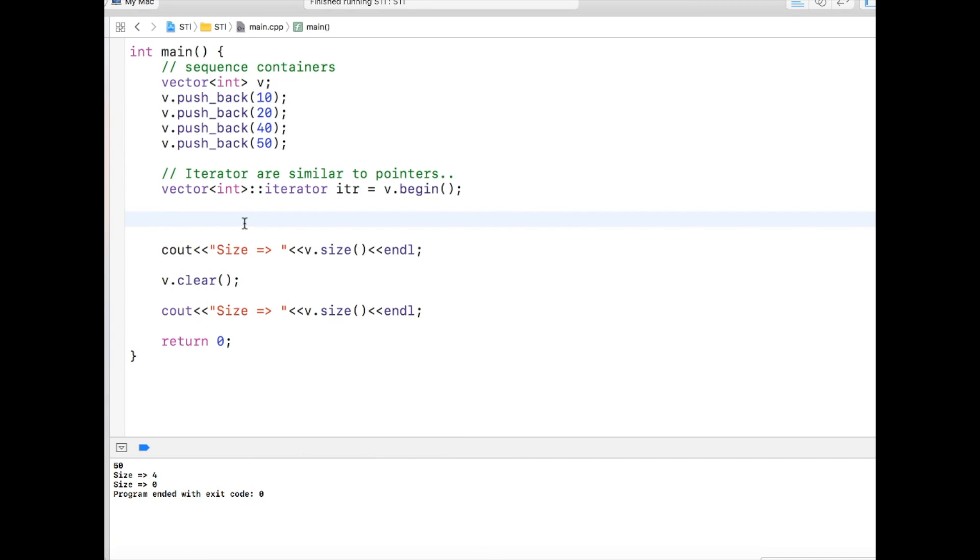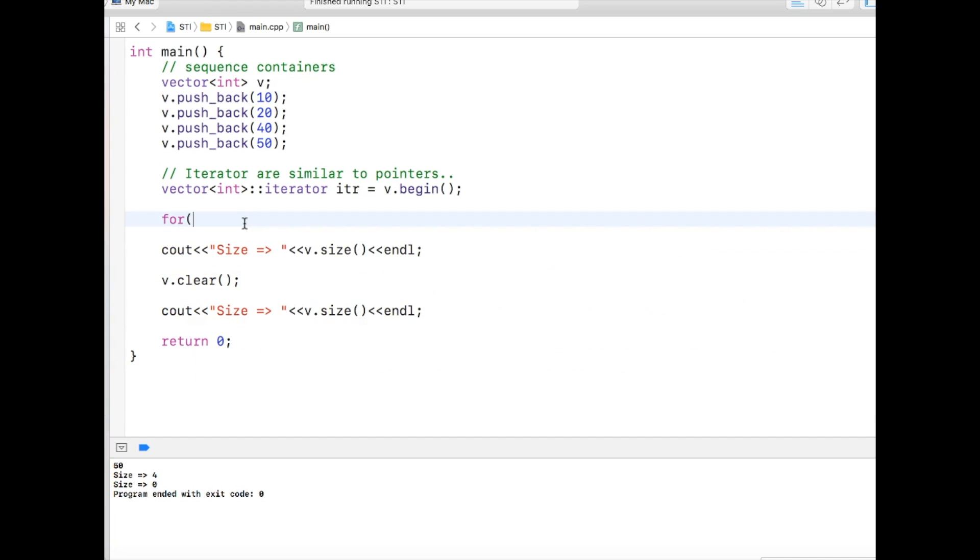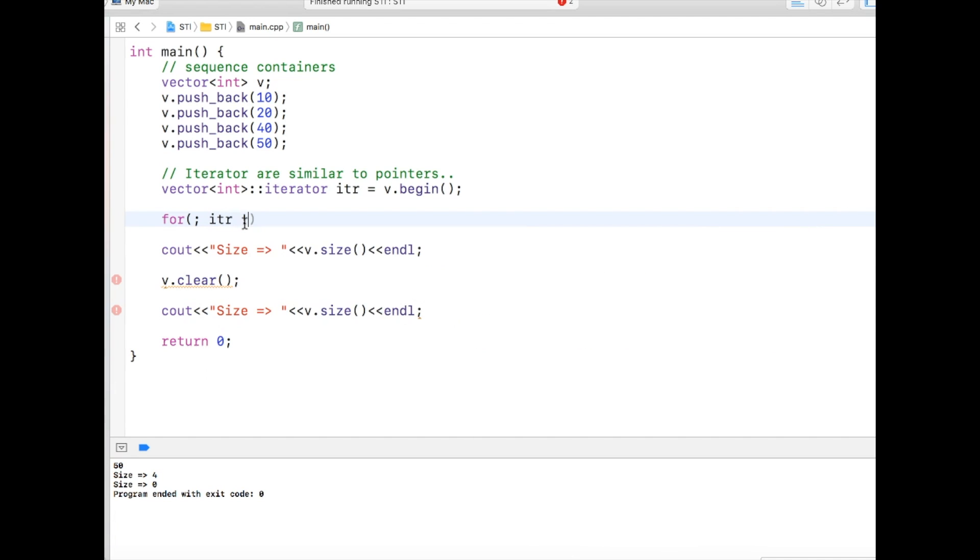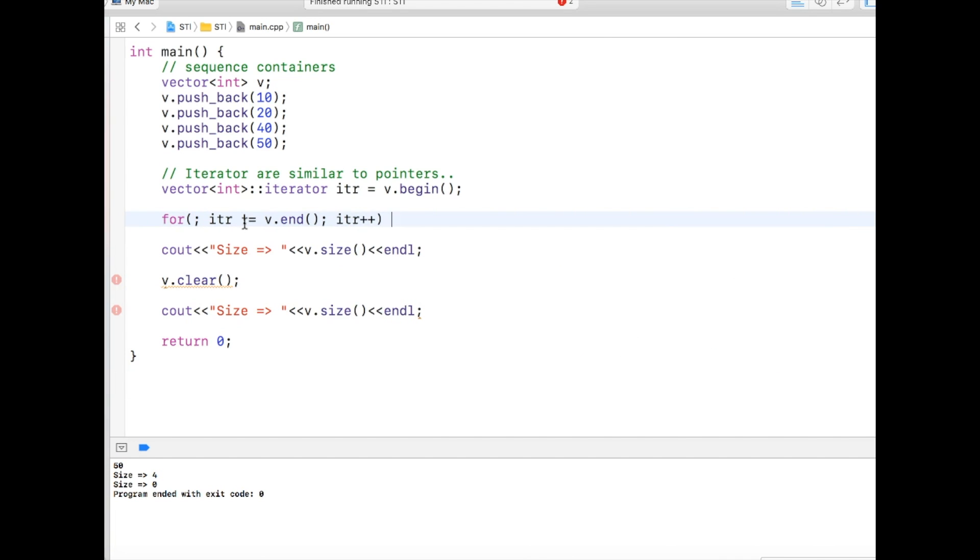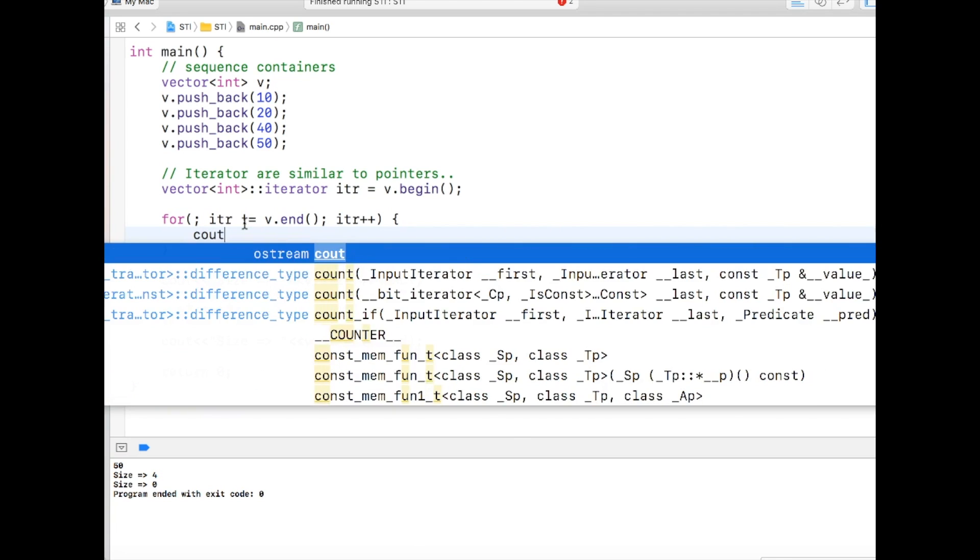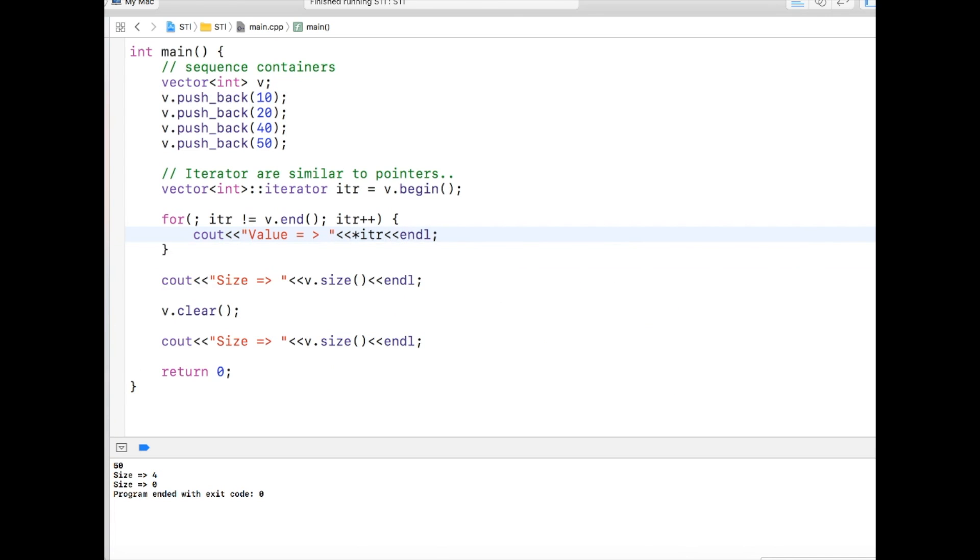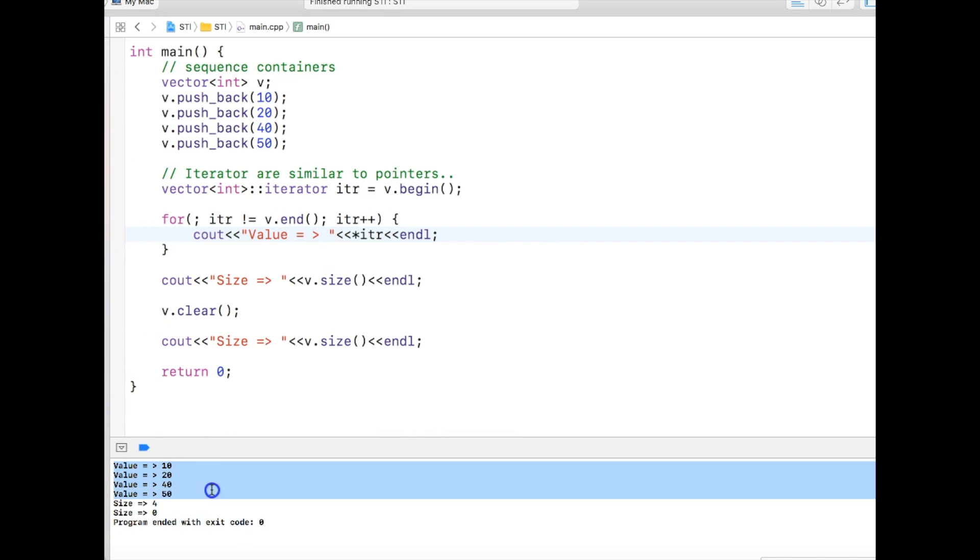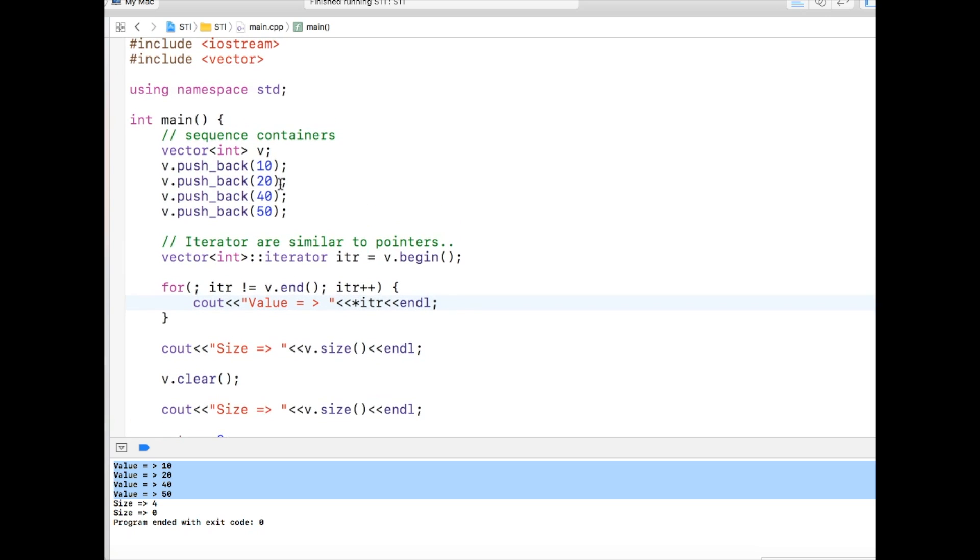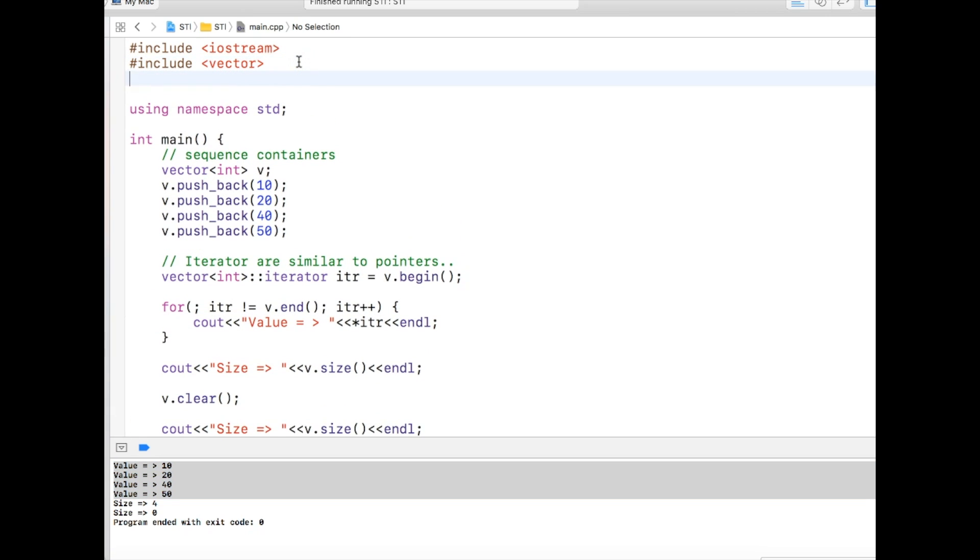Another thing is that we can iterate through the vector very easily via the iterator. We are saying iterator is not equal to v.end, and we will just increment the iterator just like we are incrementing the pointer. And if we see the value, we will just print the iterator. As you can see, it's printing value 10, 20, 40, 50, which is the vector content.